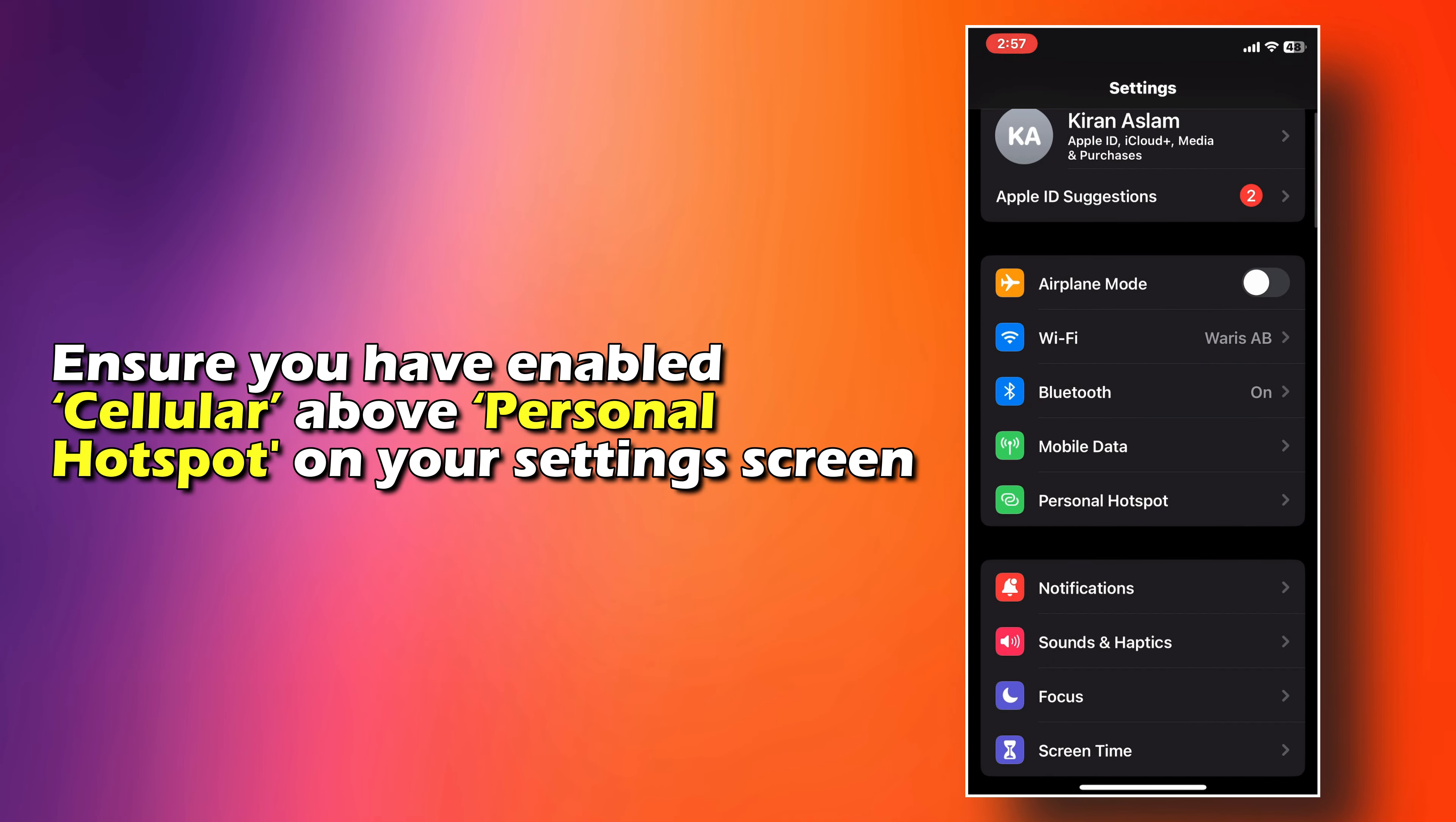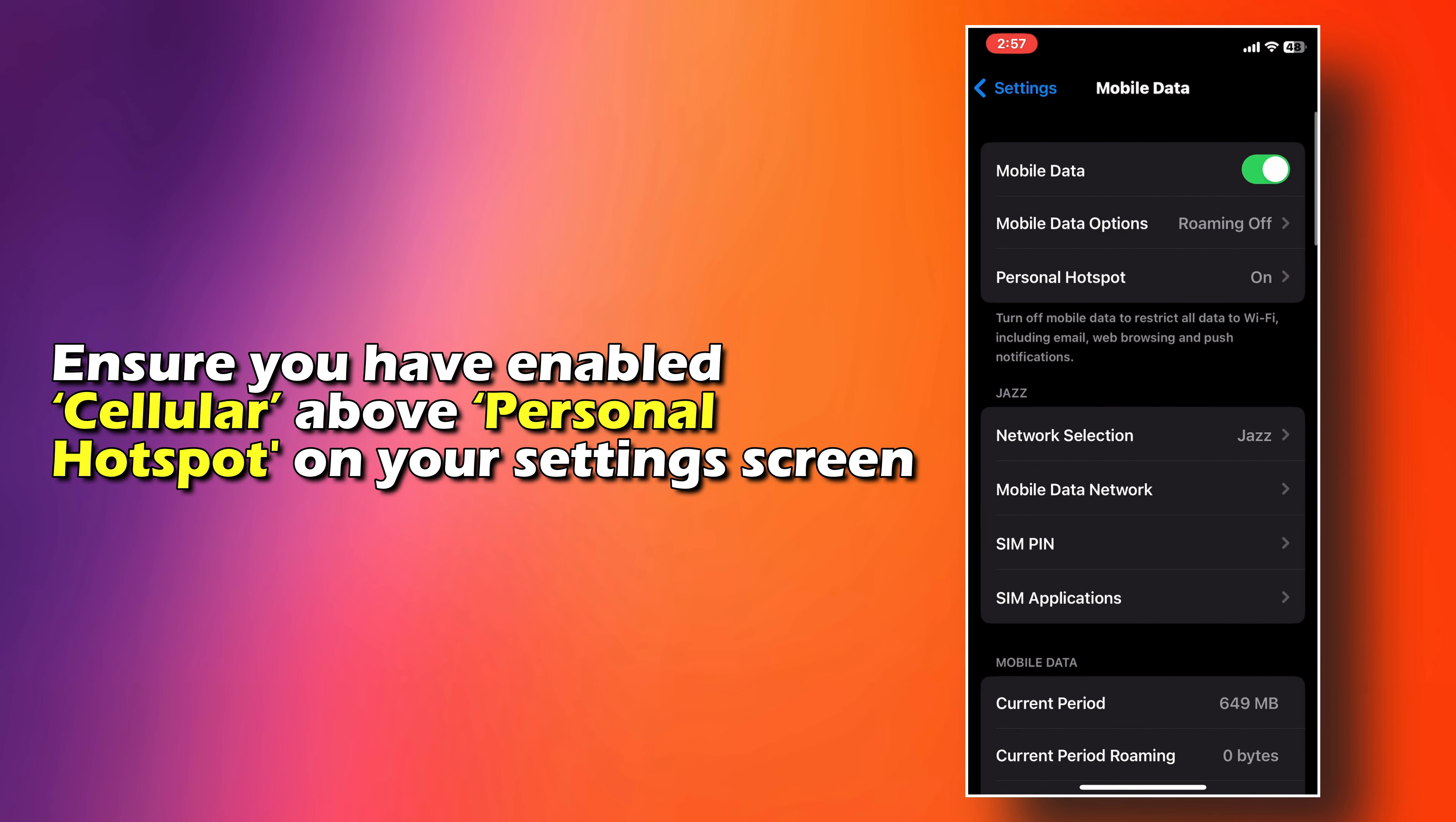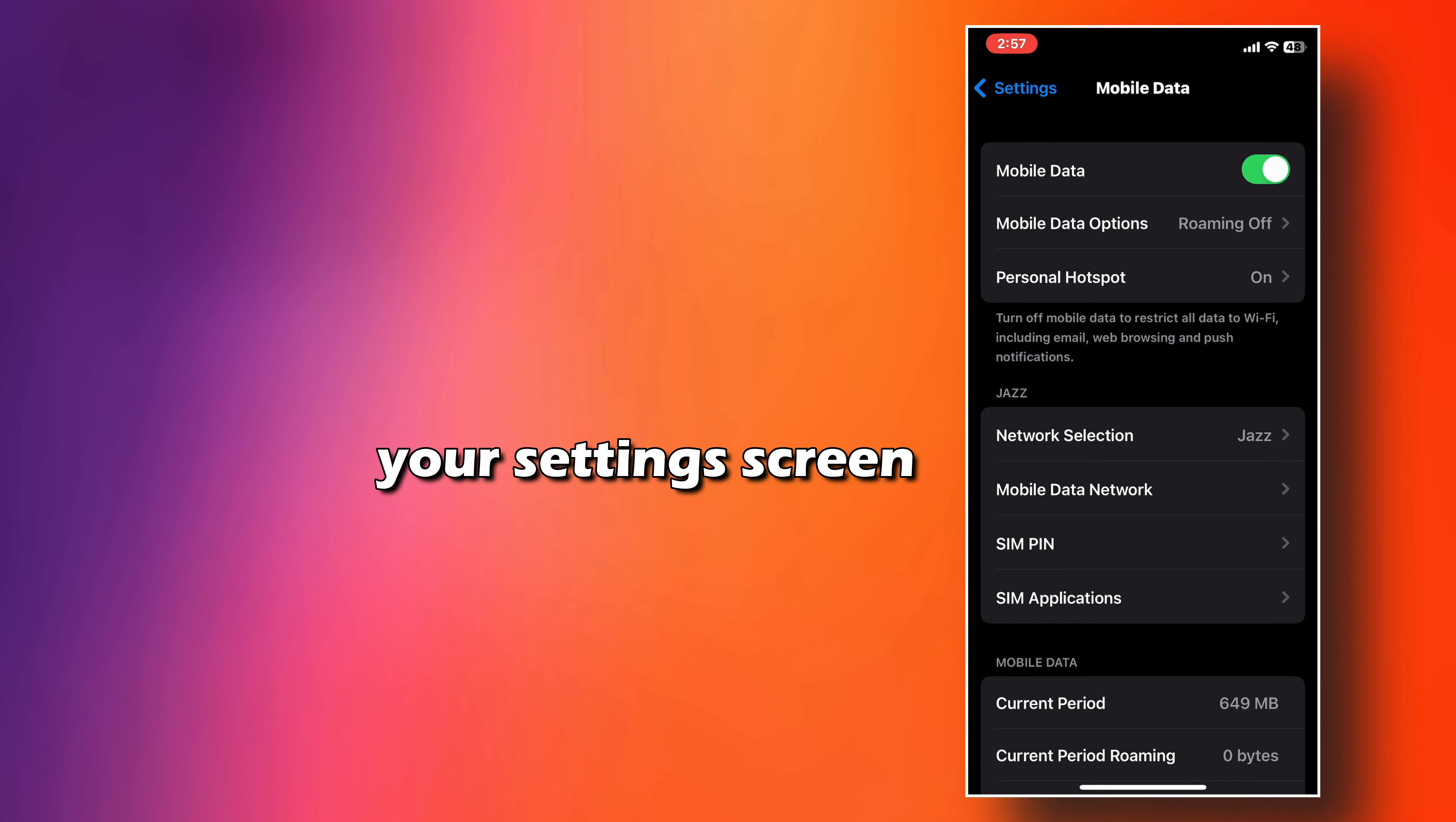Ensure you have enabled cellular above Personal Hotspot on your settings screen.